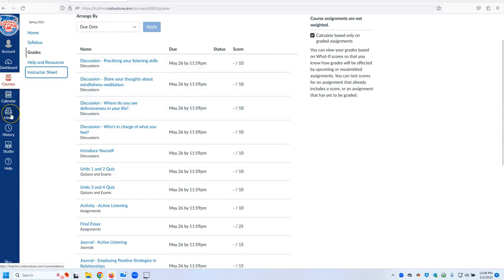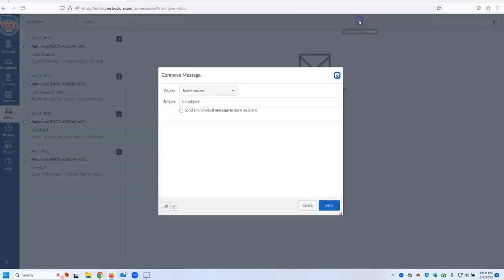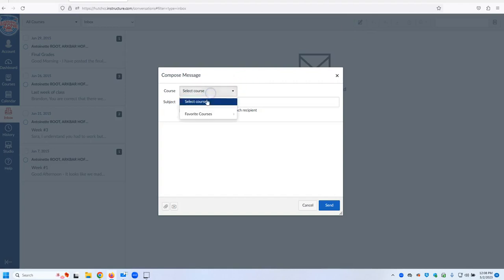If you want to email your instructor or look at your email for the class, you simply click Inbox and you will see emails here. If you want to compose a message, you simply compose and you go to your course.